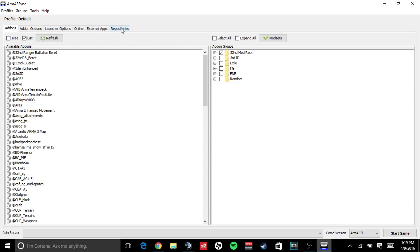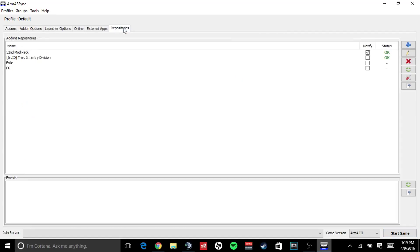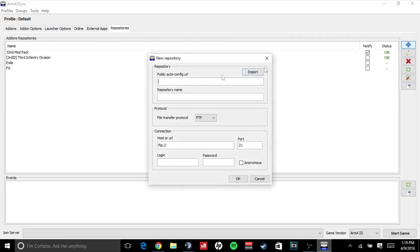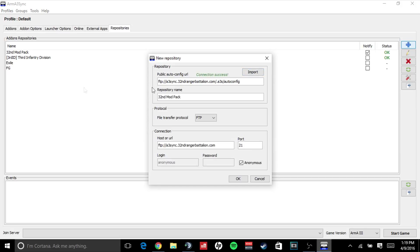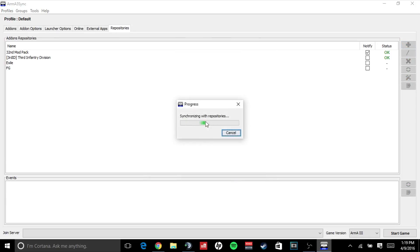I'm going to click repositories, I'm going to click the blue plus sign, and paste my public auto-config URL, which is the link I just copied from the guide. I'm going to click import. It will pop up the repository name, the host URL. I'm going to click OK. It's going to synchronize with the repositories.